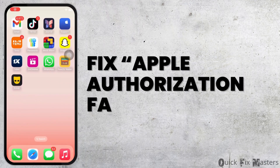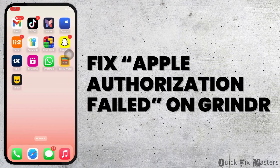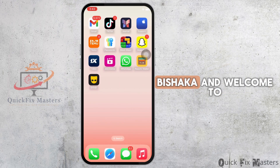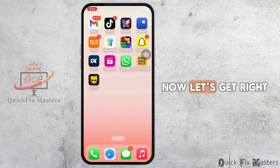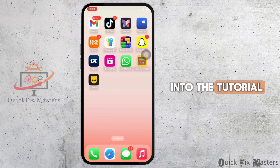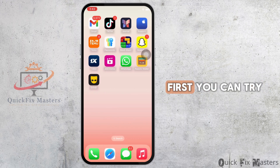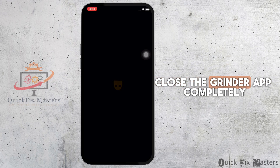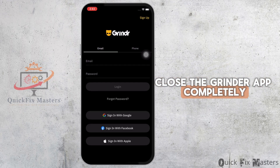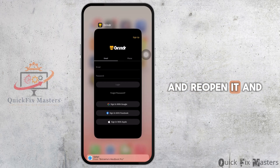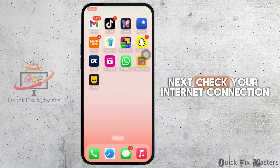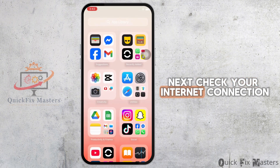How to fix Apple authorization failed on Grindr. Hello everyone, I am Bishaka and welcome to our channel. First, you can try to restart the app — close the Grindr app completely and reopen it, and try logging in again. Next, check your internet connection.